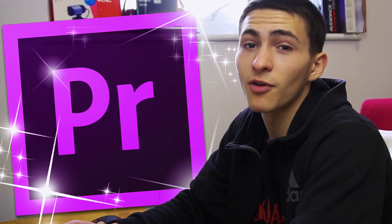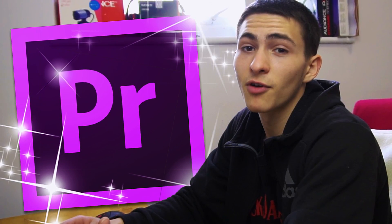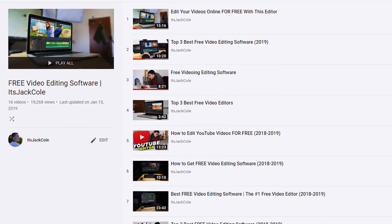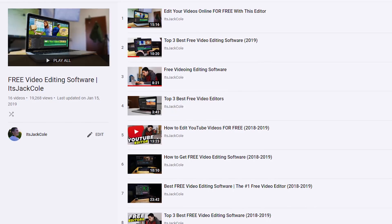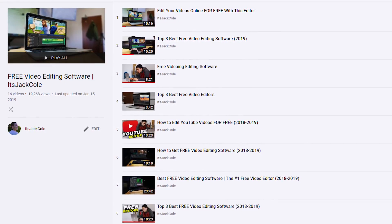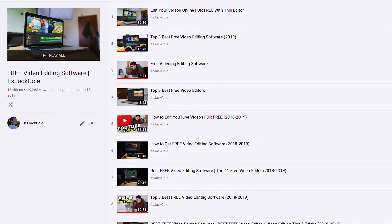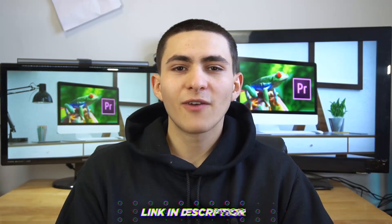Today we're jumping into an extremely big topic on my channel, which is the free video editing software topic. So many people are getting involved in video editing and don't want to pay crazy amounts of money for a top-of-the-range editor like Premiere Pro. There is a whole playlist on my channel called the free video editing software playlist that I constantly update — go ahead and check that out in the description if you're interested in more free video editors.